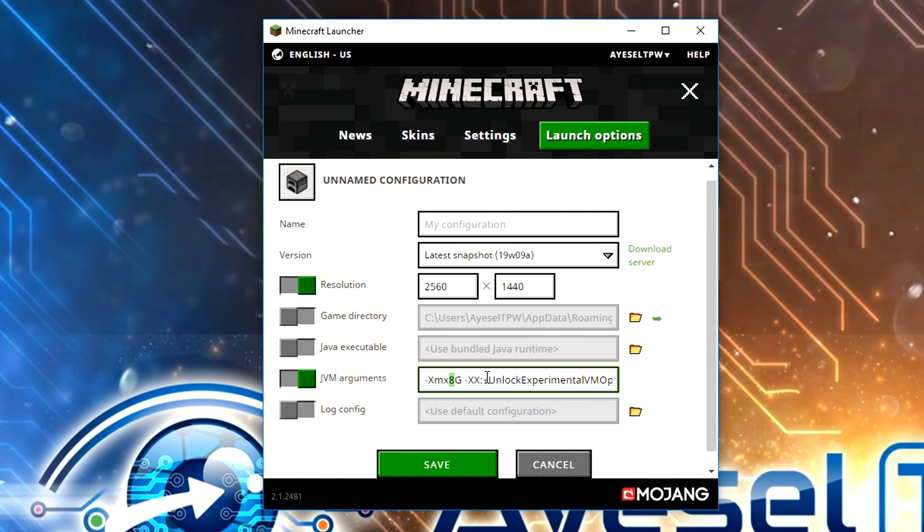So if you've got 8GB of RAM, I would allocate 4. If you've got 16GB of RAM, I would allocate 8. I have 32GB of RAM — I don't need to allocate 16, that's overkill. So I'm just allocating 8GB.